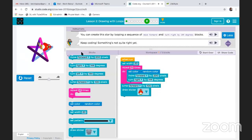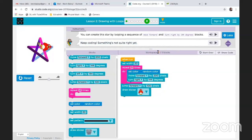Do you see that? It says 'keep coding — something's not quite right yet.' The reason why we got this message is because we did something we're not supposed to do. We added a bird and we used seven blocks instead of five. But today, I wanted to show you different functions — different things that you can do with these different coding blocks.